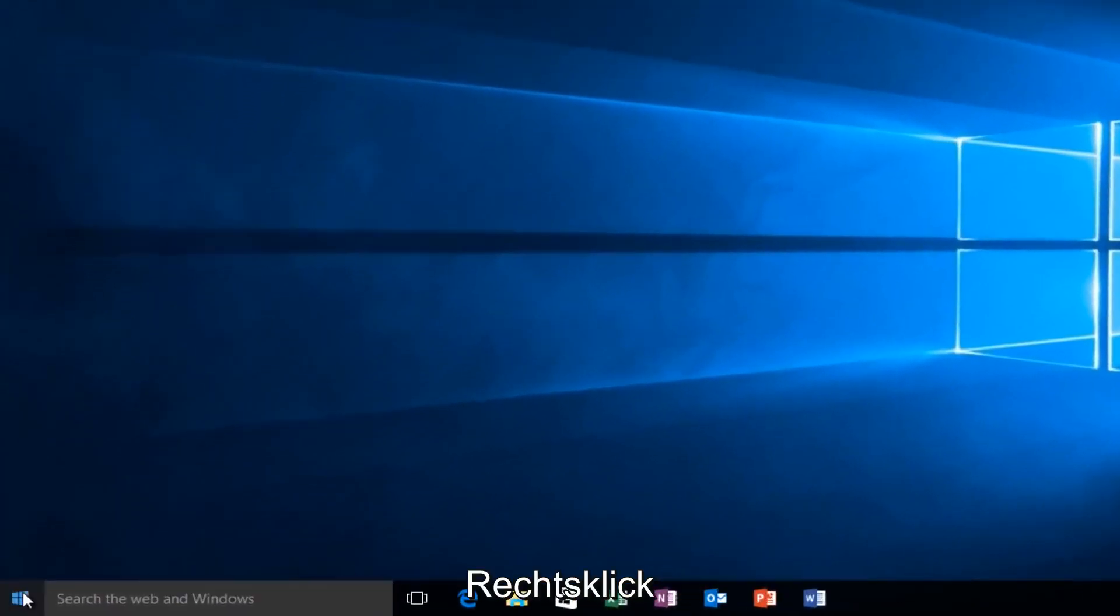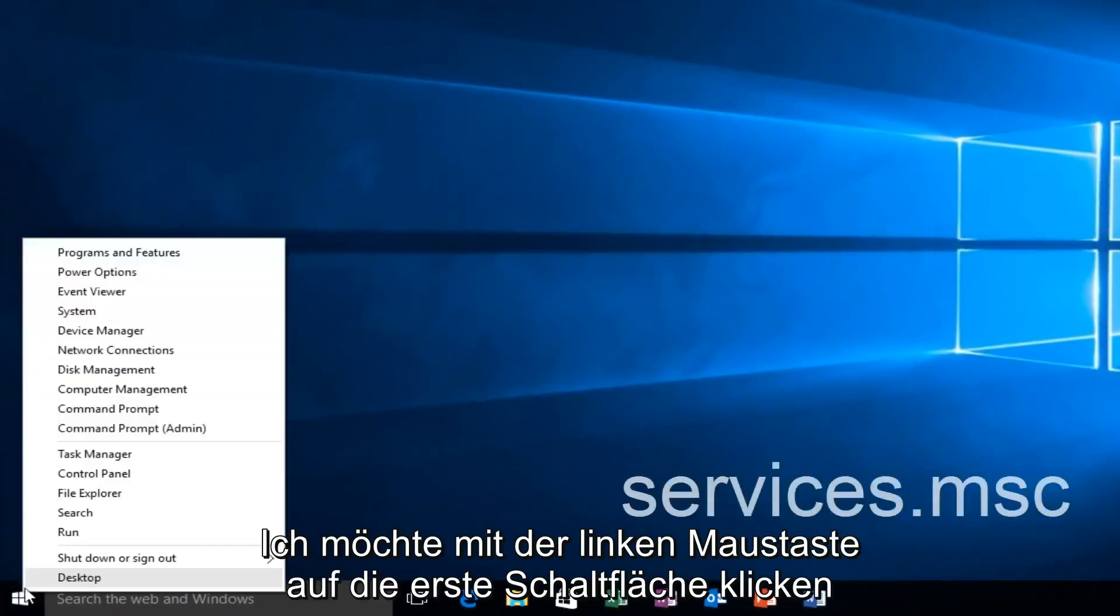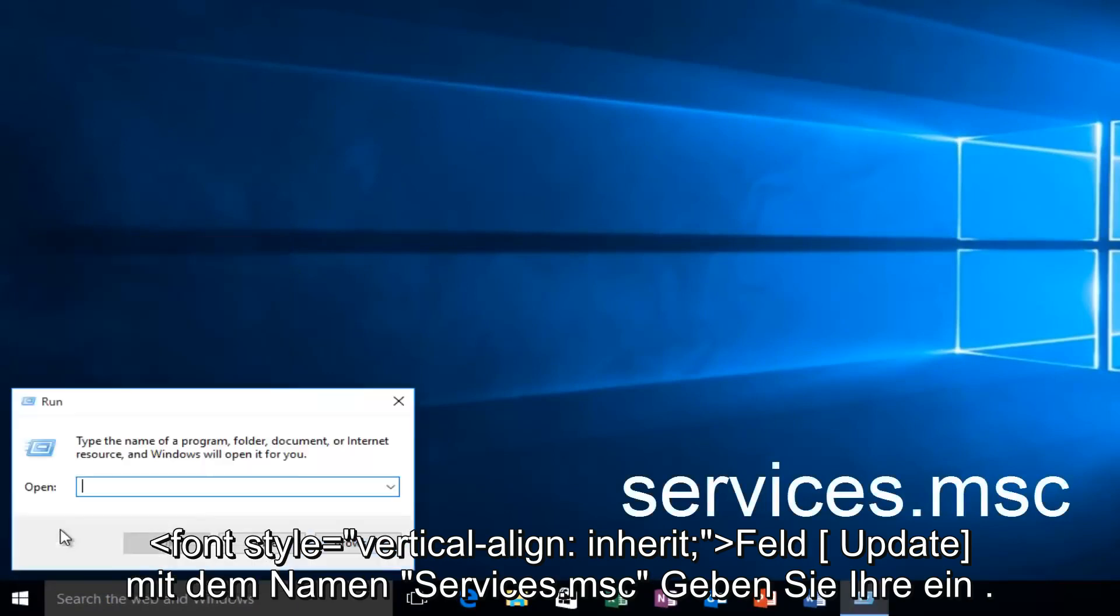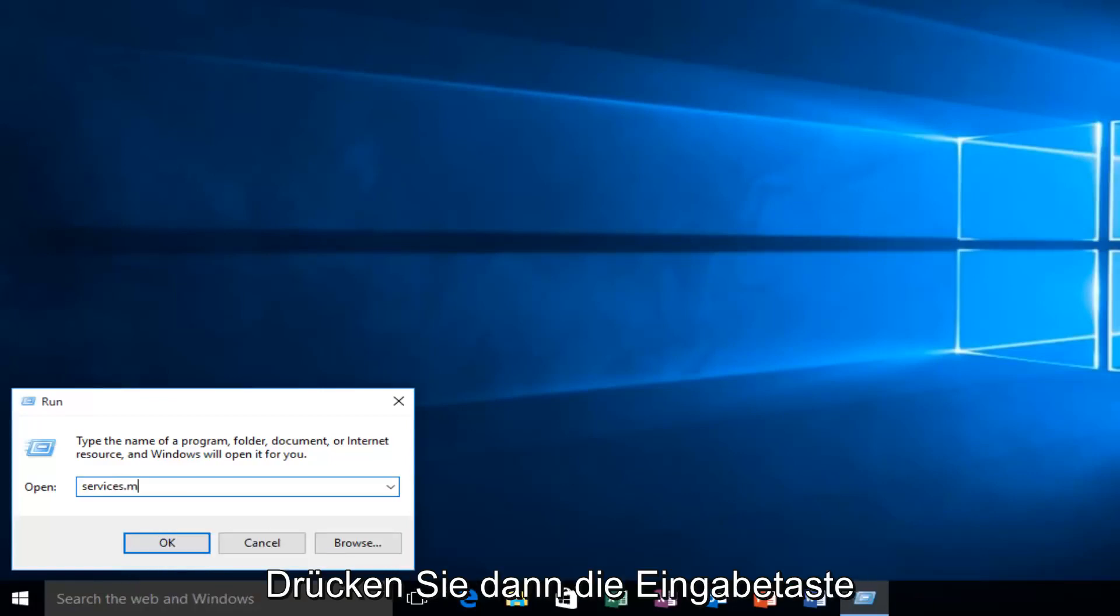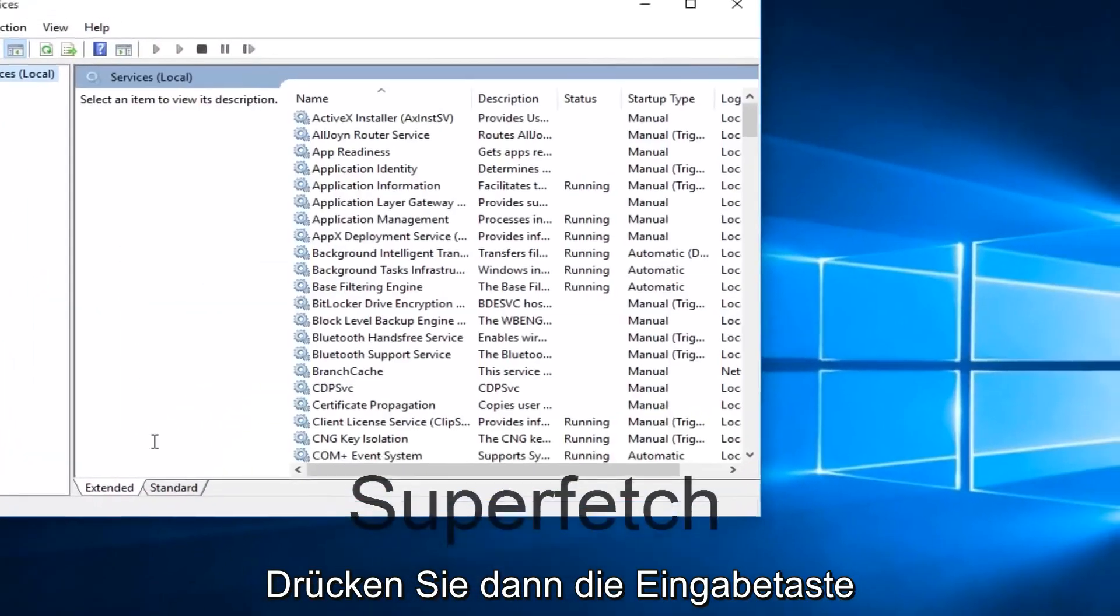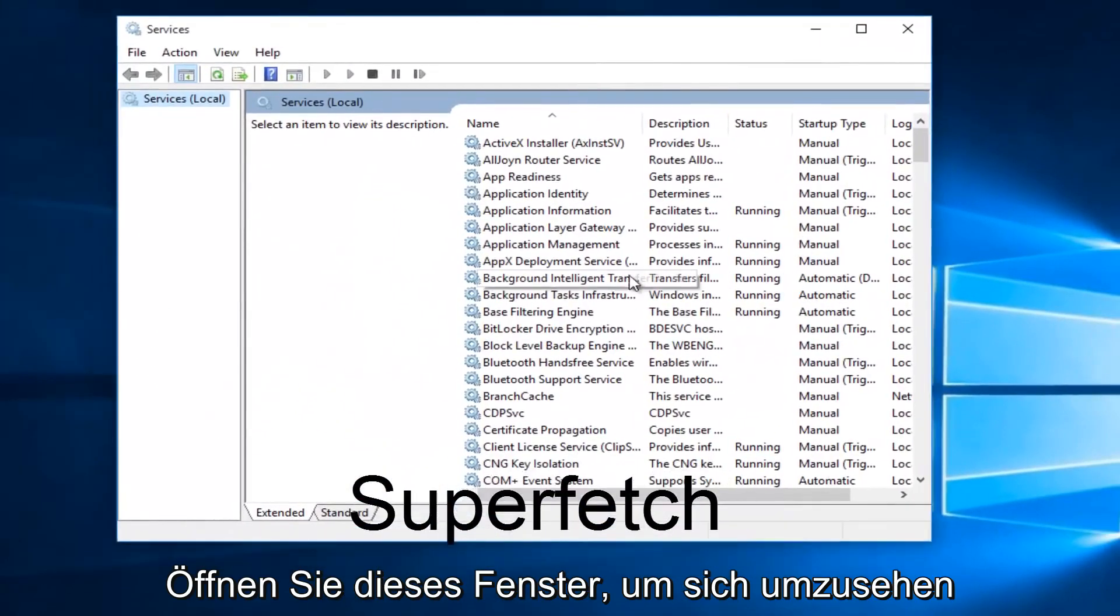And that would be to head back over to our Start Menu. We want to right-click actually on the Start button and left-click on Run. We want to type Services.msc and then click on Enter.